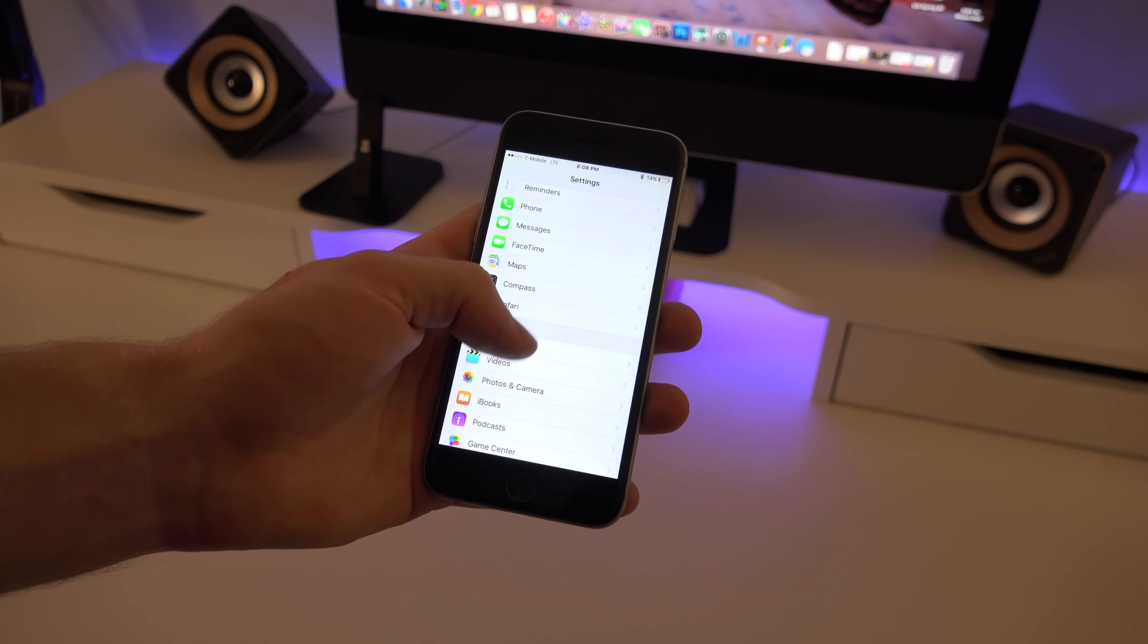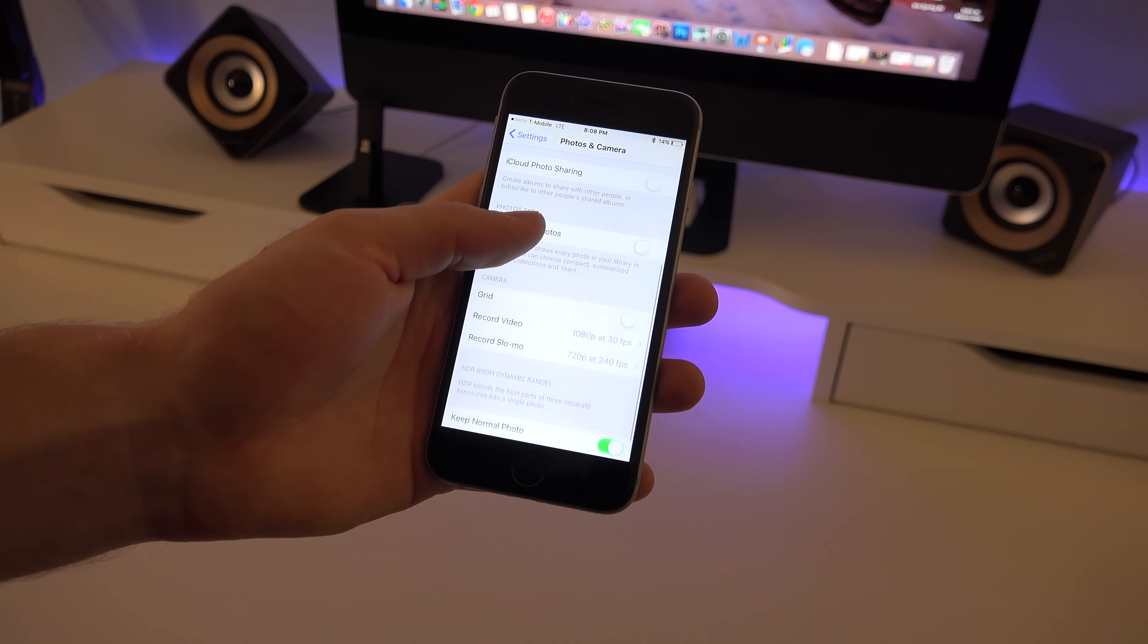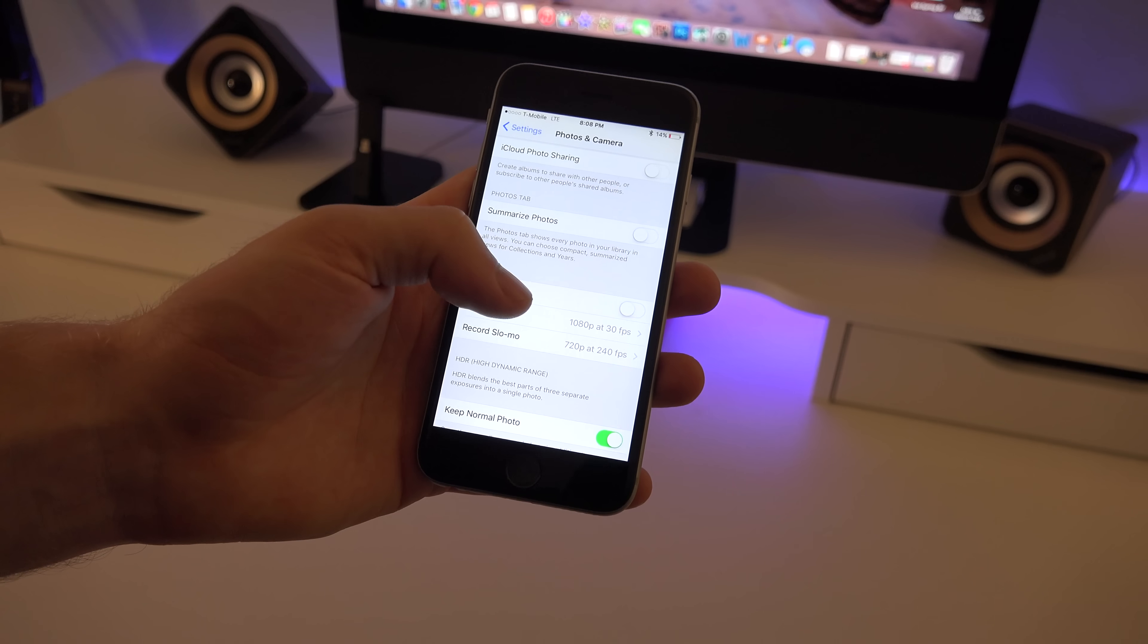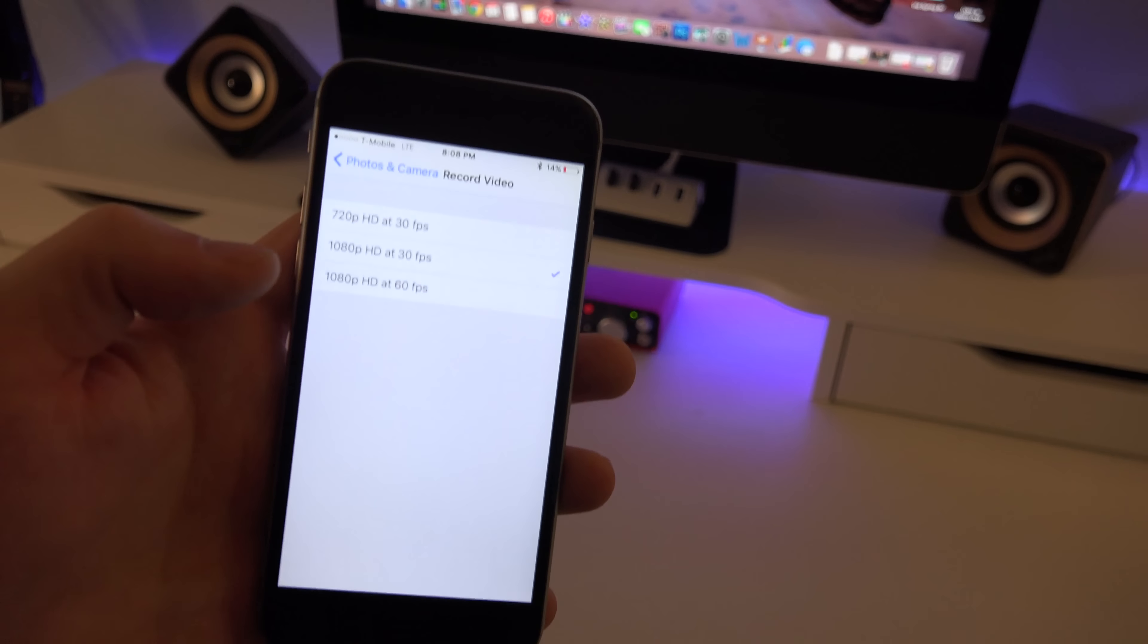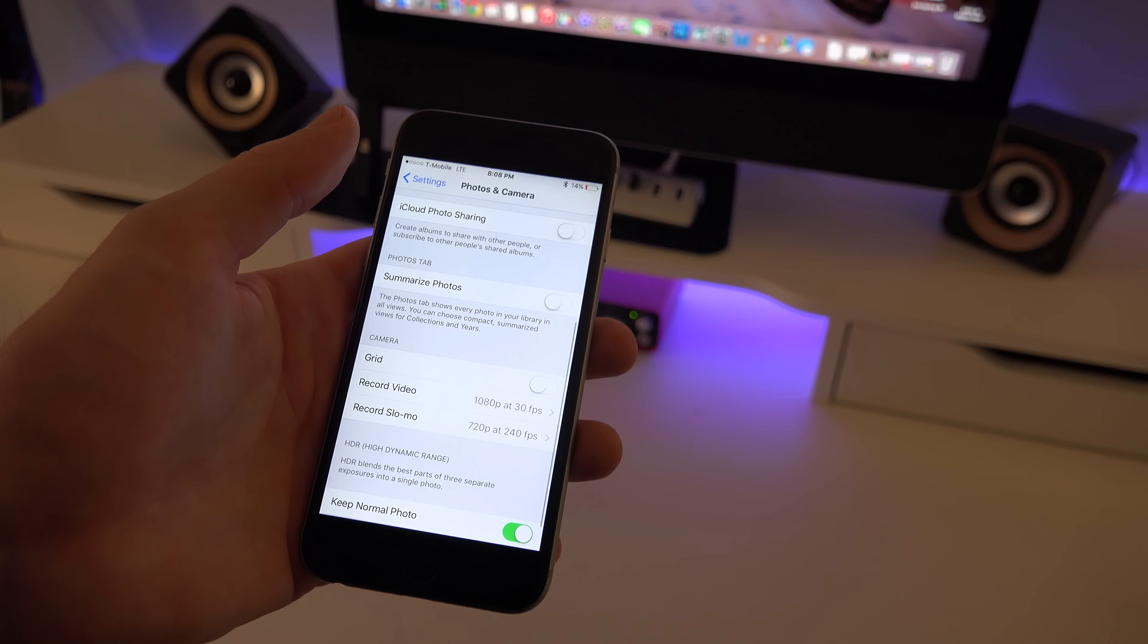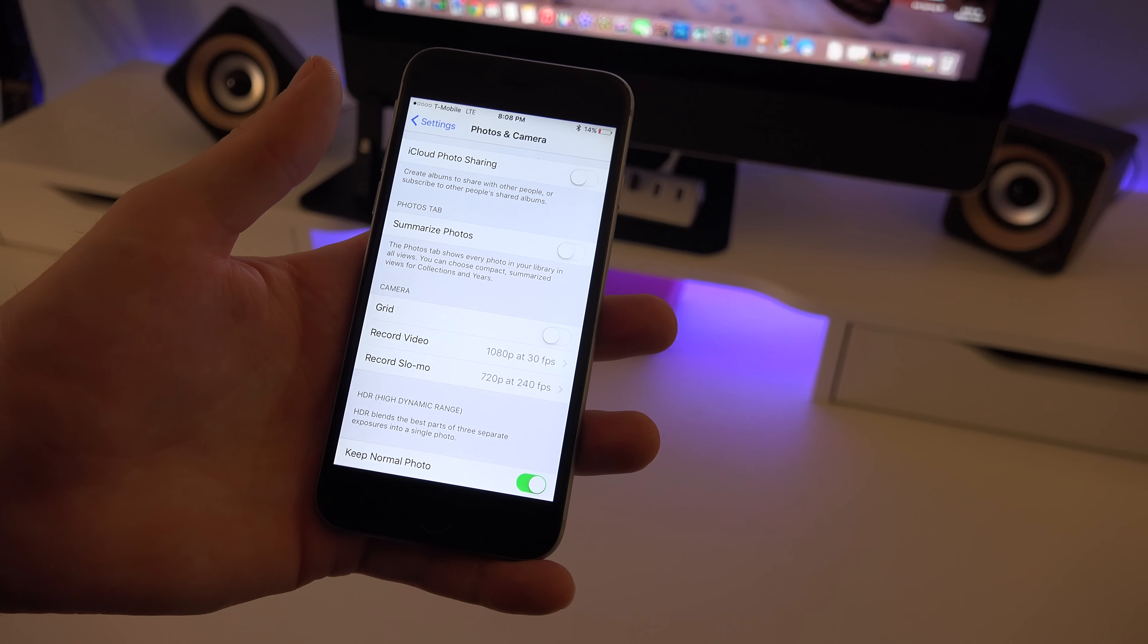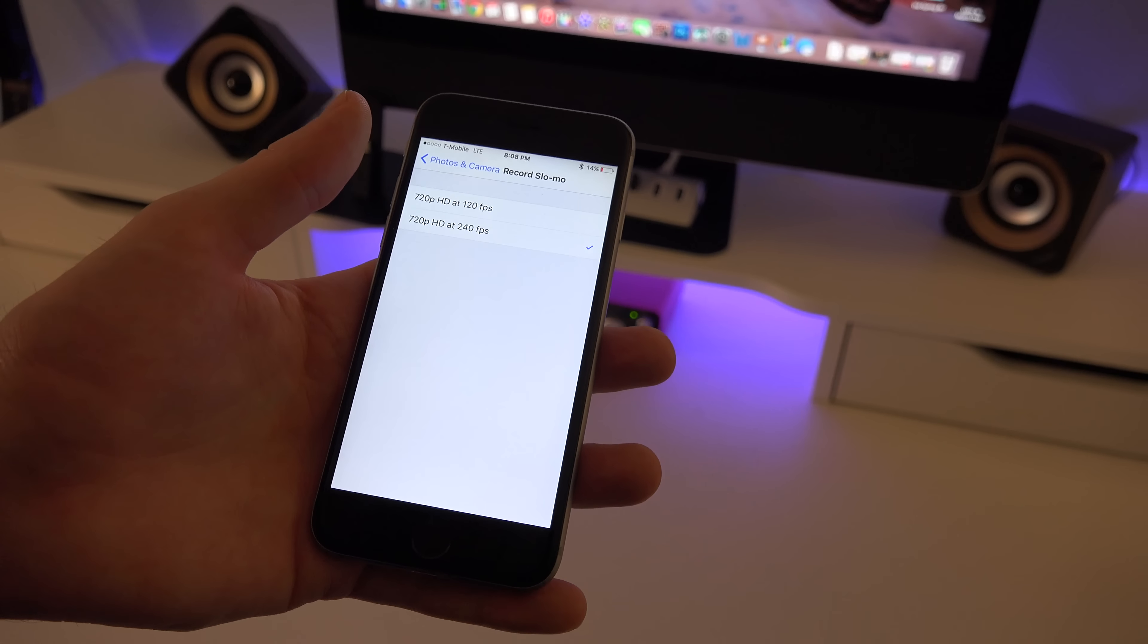So you want to go into your settings and go to photos and camera. Then if you go down you can see right here you can change up the camera. So if I want to do 1080 I can do that in 60 frames per second, or you can do 720 in 30 frames per second. So if you want a smaller file, if you don't have that much memory on your phone, this is a good idea to switch that up.